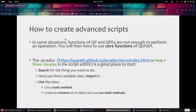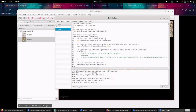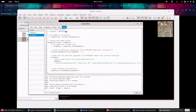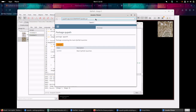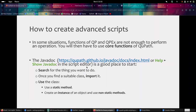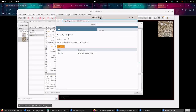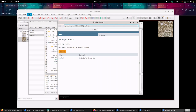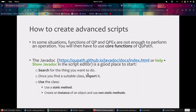In most situations, the functions of QP and QPEx will be enough to do the analysis you want to do. But sometimes it's not. If it's not, you will have to look at the Javadoc - it is available online but also available if you click on Help and Show Javadocs. How to proceed if you want to do something not covered by QP: three steps. First, you search for the thing you want to do using the Javadoc and try to find a class useful for what you want to do. Once you find it, you will have to import it. Finally, you can use it.